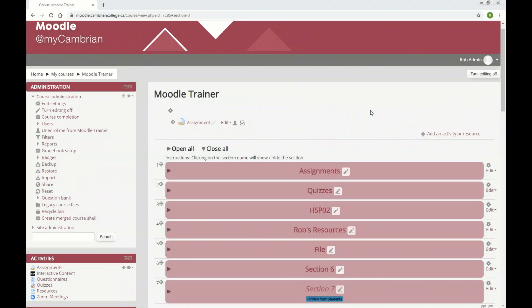The Annotate PDF tool has been disabled due to performance issues. This video will show you how to download your student assignments so they can be graded on your computer, then uploaded back to Moodle as a feedback file.